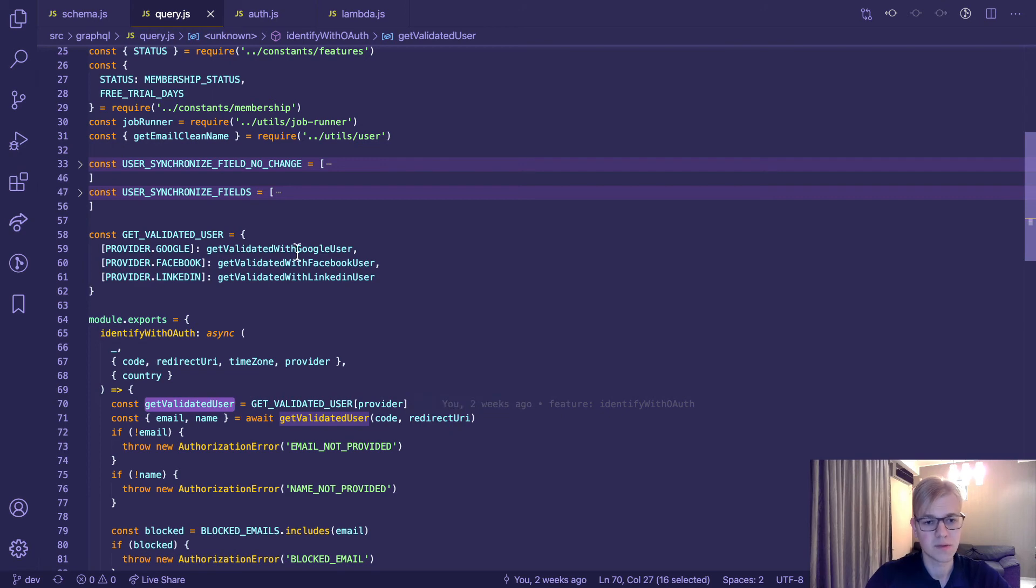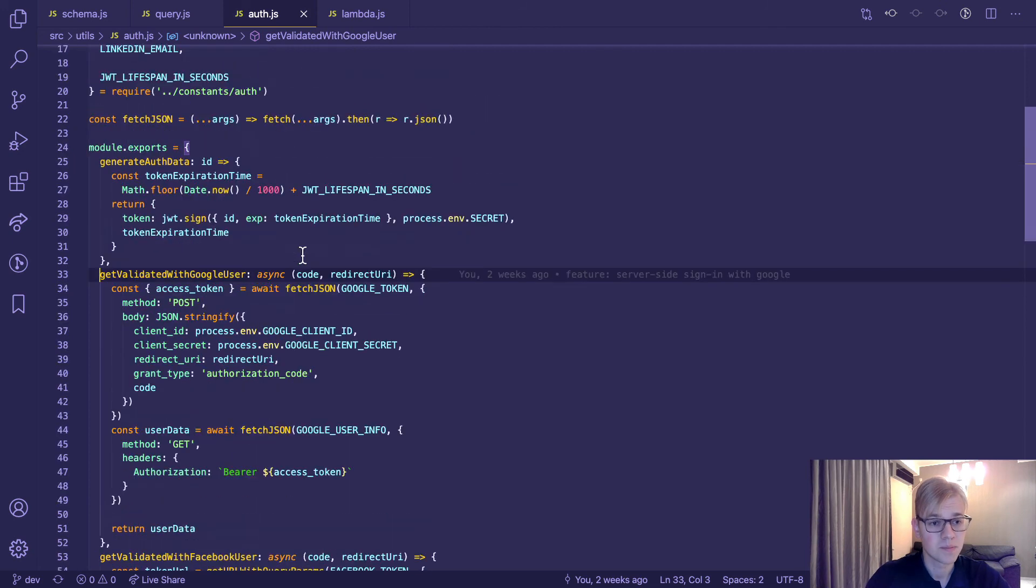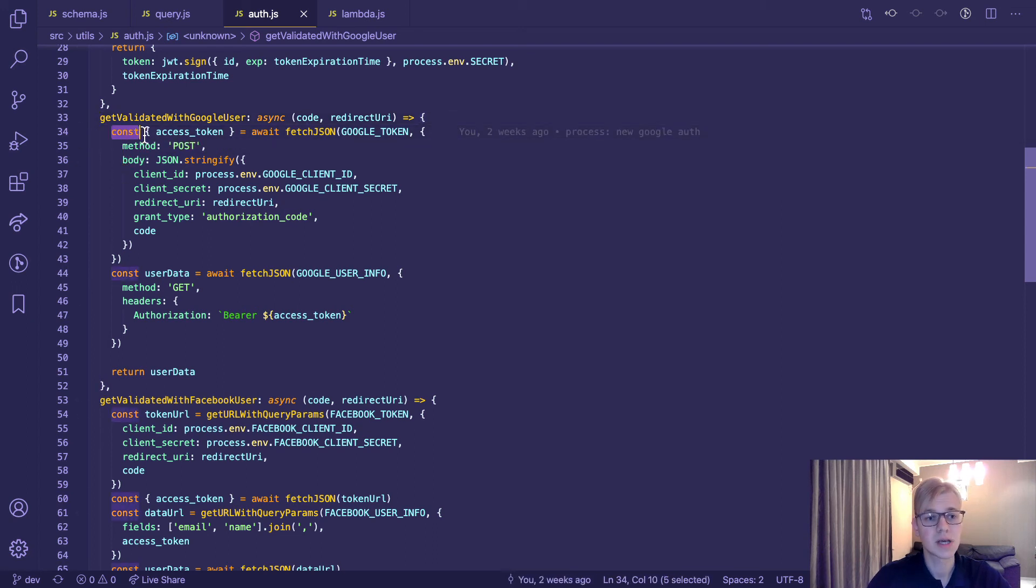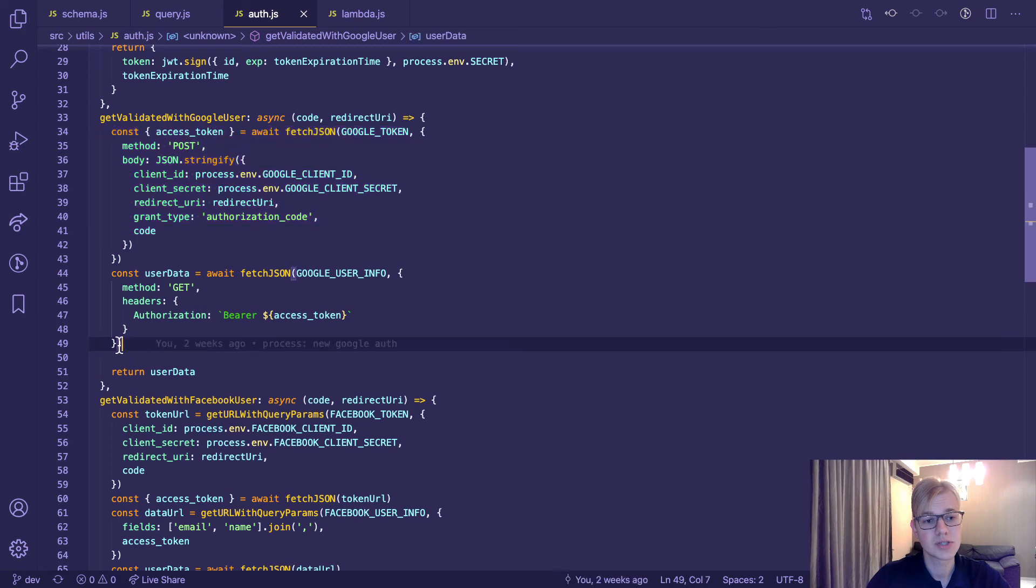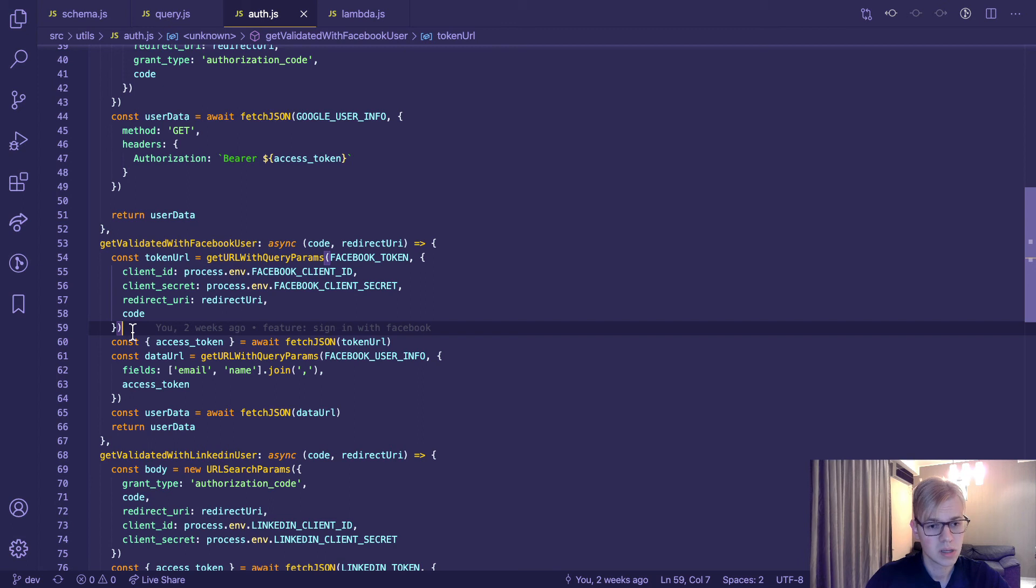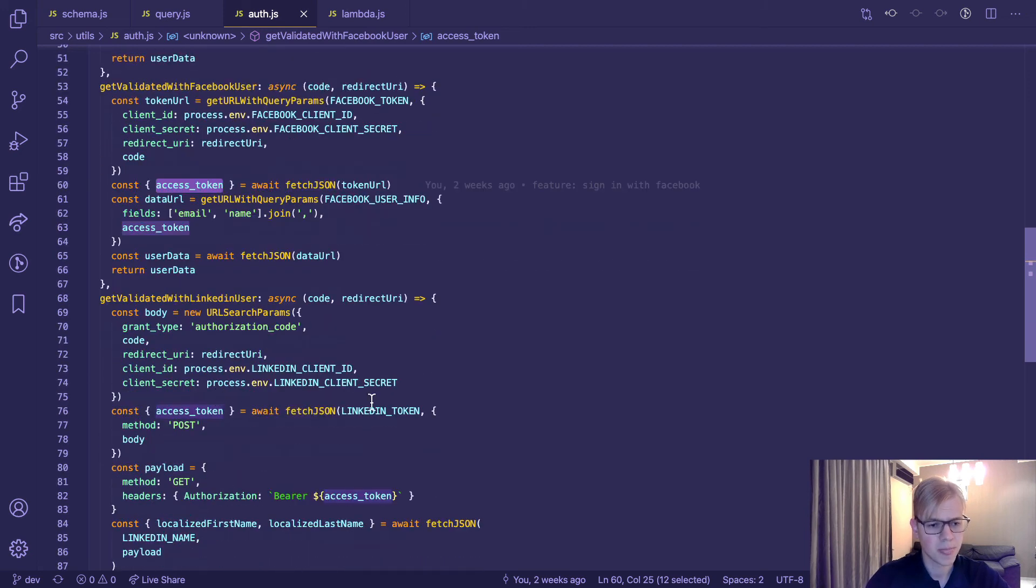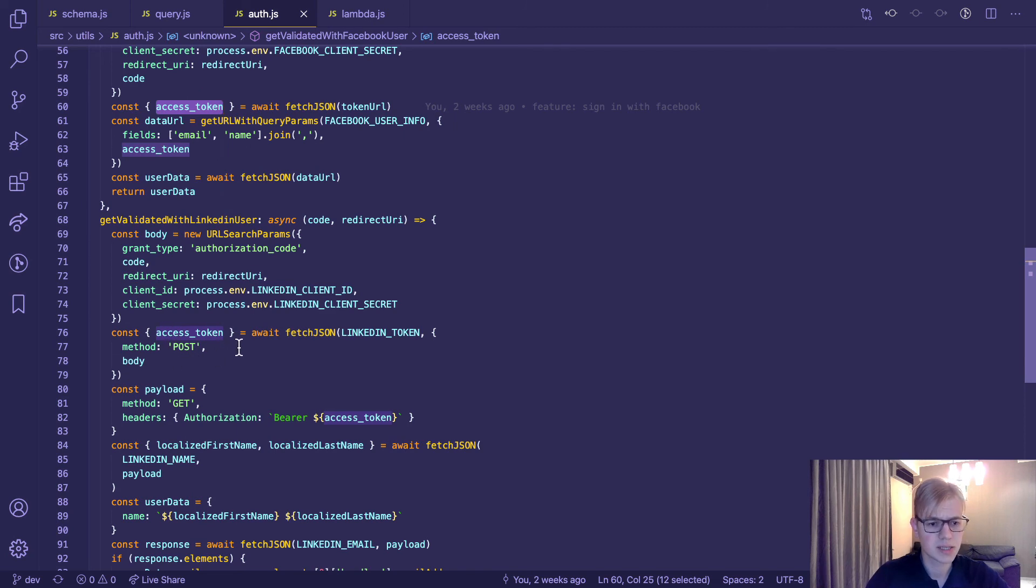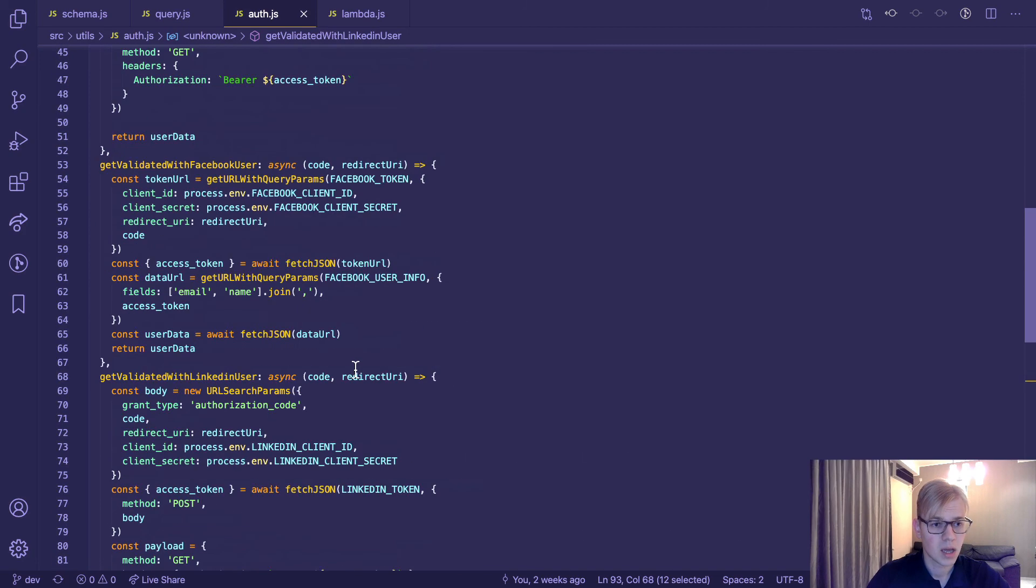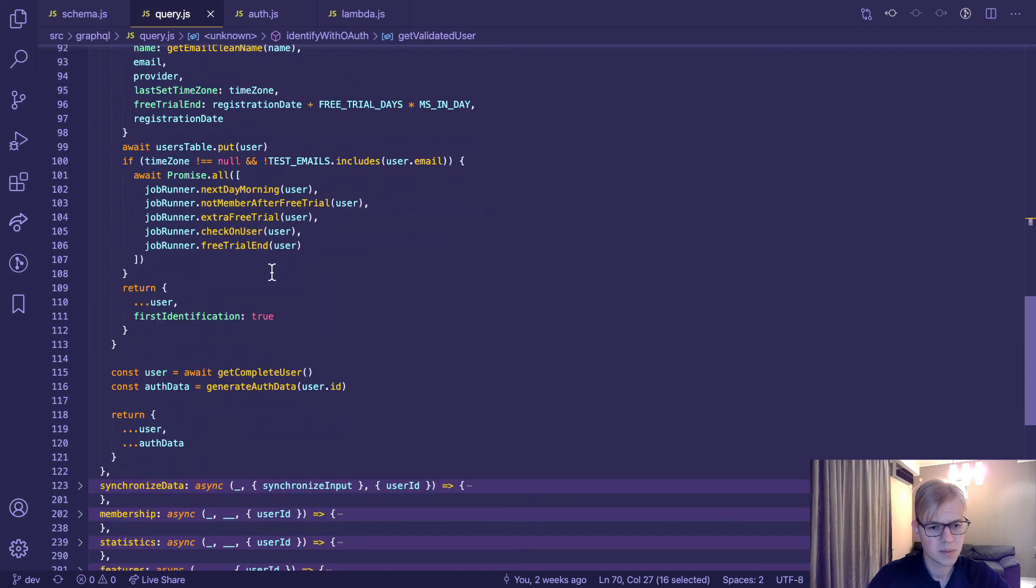So we have a specific function for every provider. As you can see, the process is pretty much the same for every provider. The first step is to get access token, and then we use it to get user data. The same for Facebook. In this case, we also take access URL, access token, and return user data. For LinkedIn, it's also the same. We take access token, but we need to do two requests because one of them doesn't return email address. Once we've done with it, the last step is to generate our data.